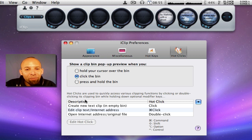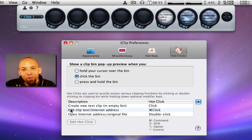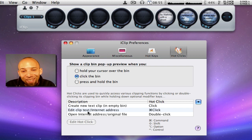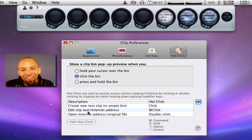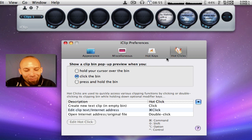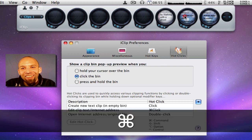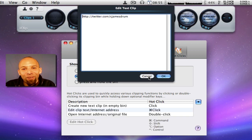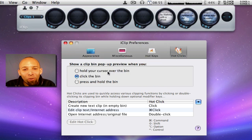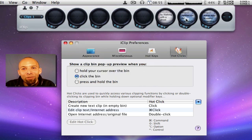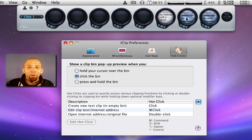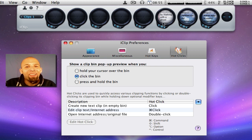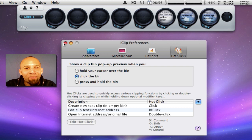Create new text clip in empty bin, or you can do all kinds of stuff. Edit clip, text, internet address. So if I hold command and click it then I can edit it if I need to. Or I can just double click it and it will send me directly to that website if that's what's in there. So that's pretty much what the preferences look like.